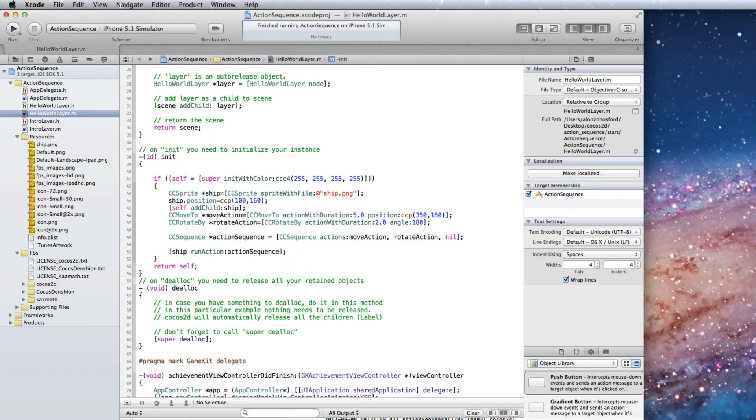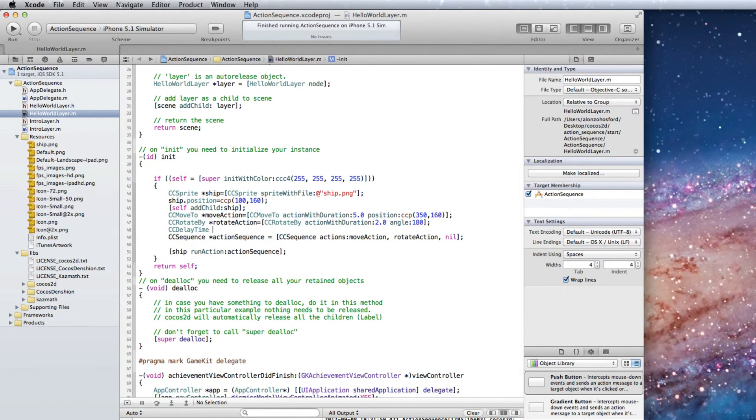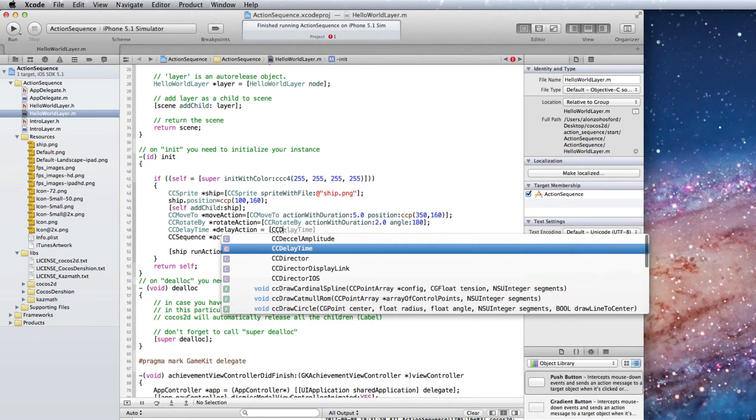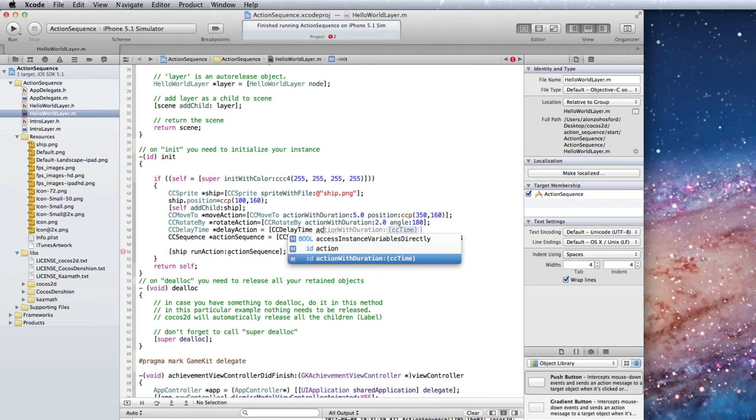What we need is a CC delay time object. We will name it delay action. Set it to CC delay time action with duration.